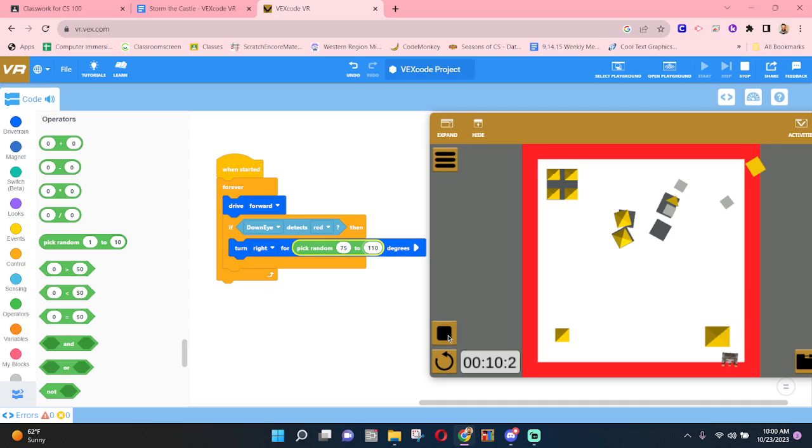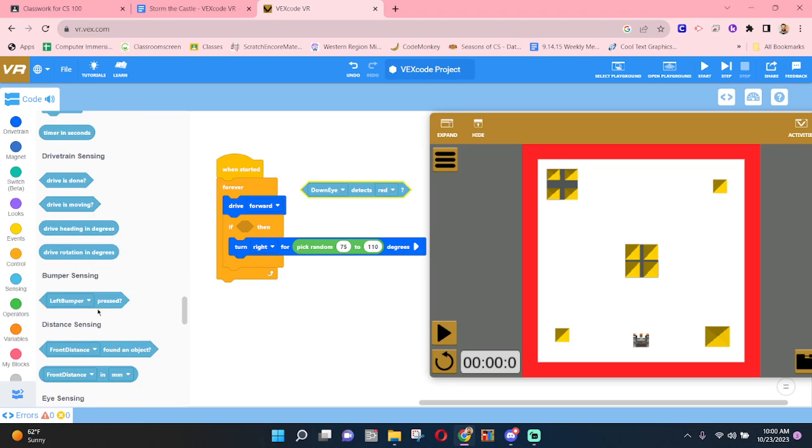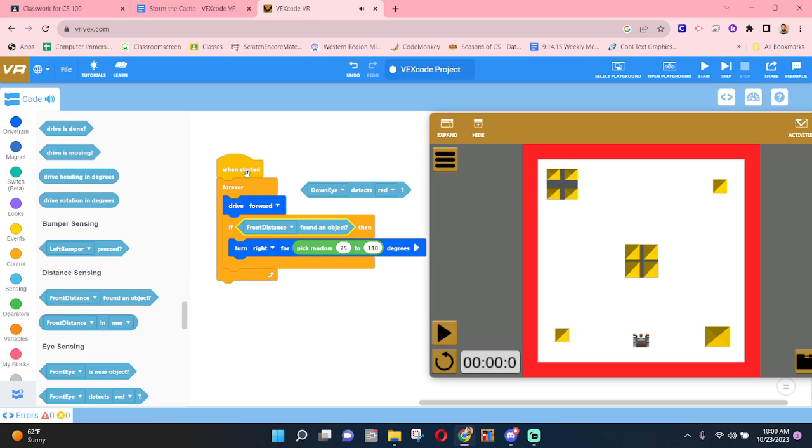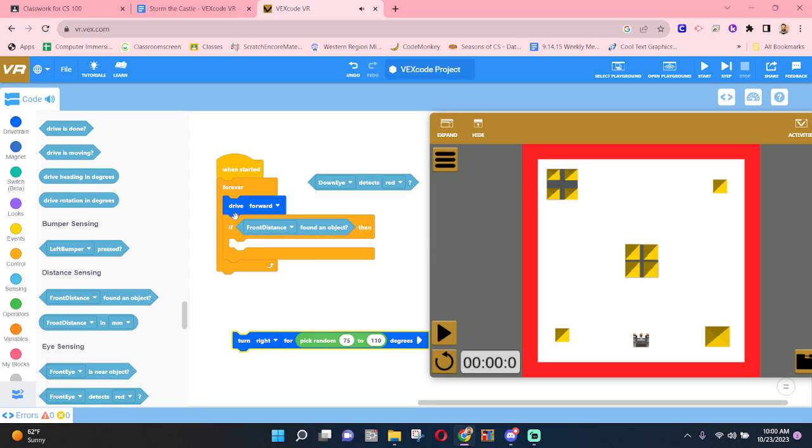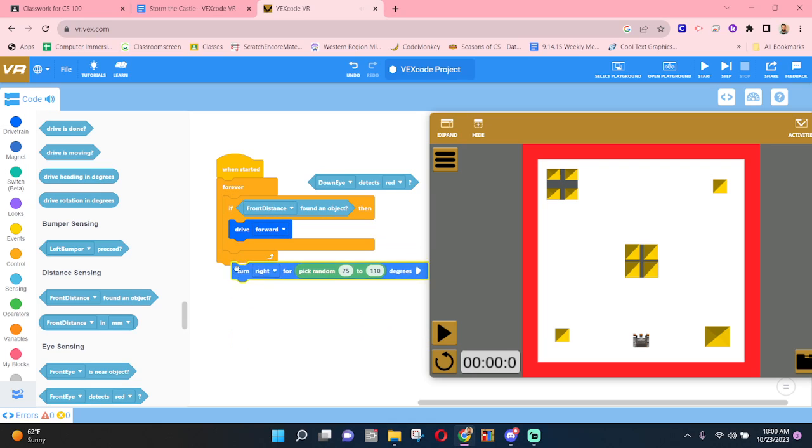So that's one way to do it. Another thing you could do is rather than relying on the down eye detecting red as your condition, let's try something else like distance sensing. If the front distance sensor has found an object, maybe we can drive to it. And then otherwise turn right.